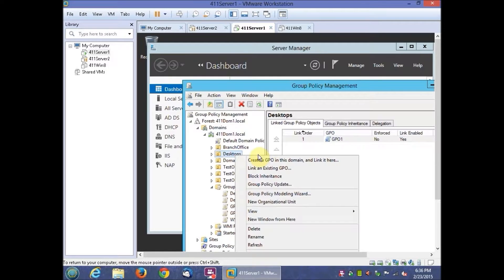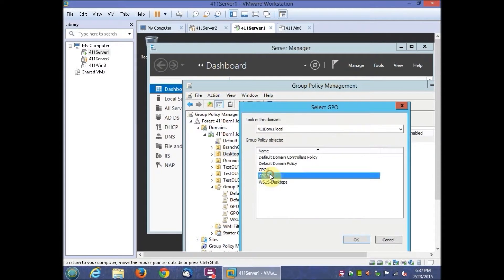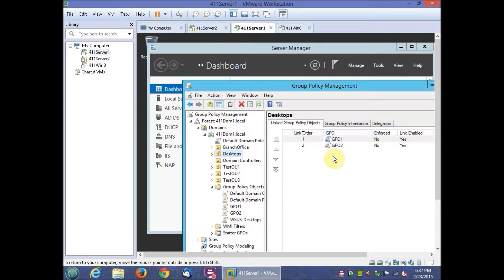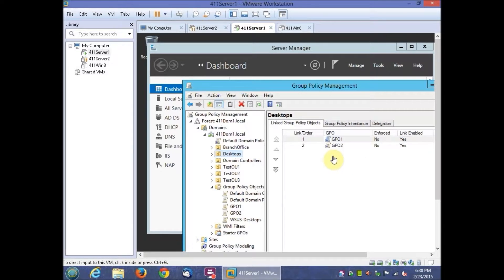Right-click Desktops and then click Link an Existing GPO. Then go ahead and we're going to click GP01. Also do that for GP02.